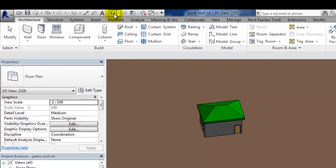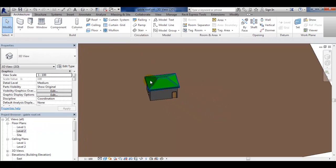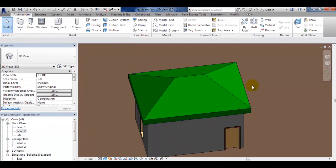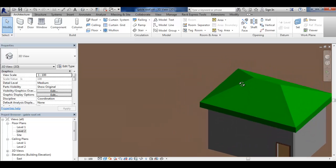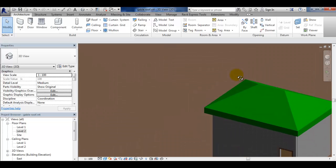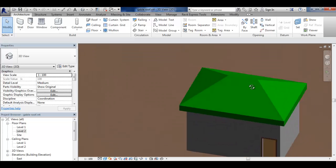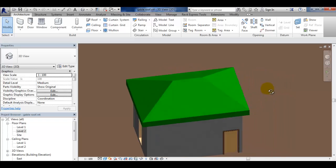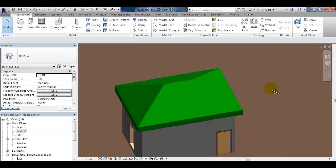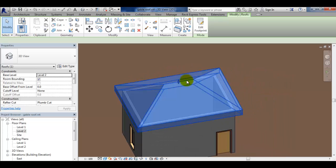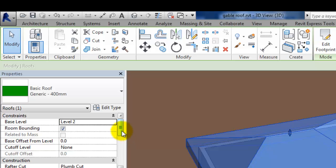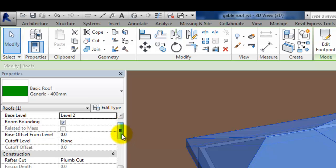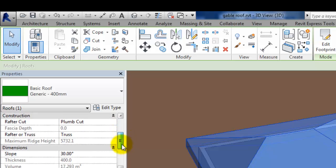Check the completed roof in 3D view. Roof slope can also be changed after completion by selecting it and changing the slope in the properties window.